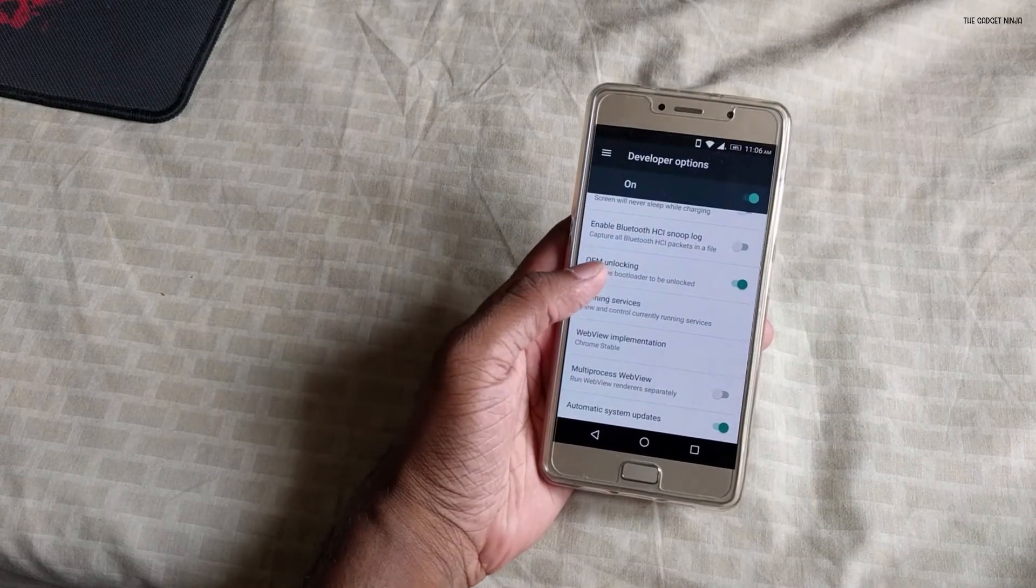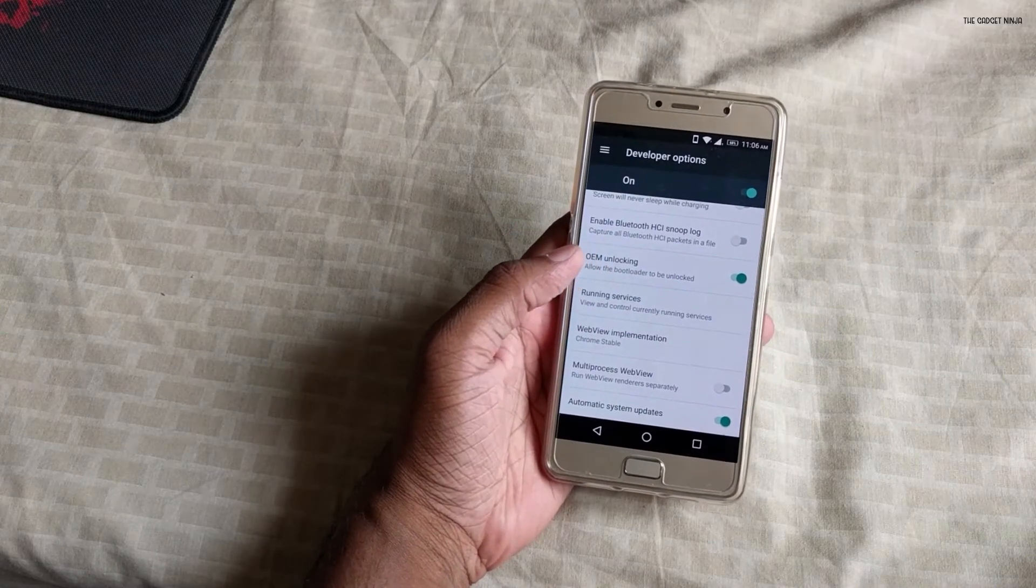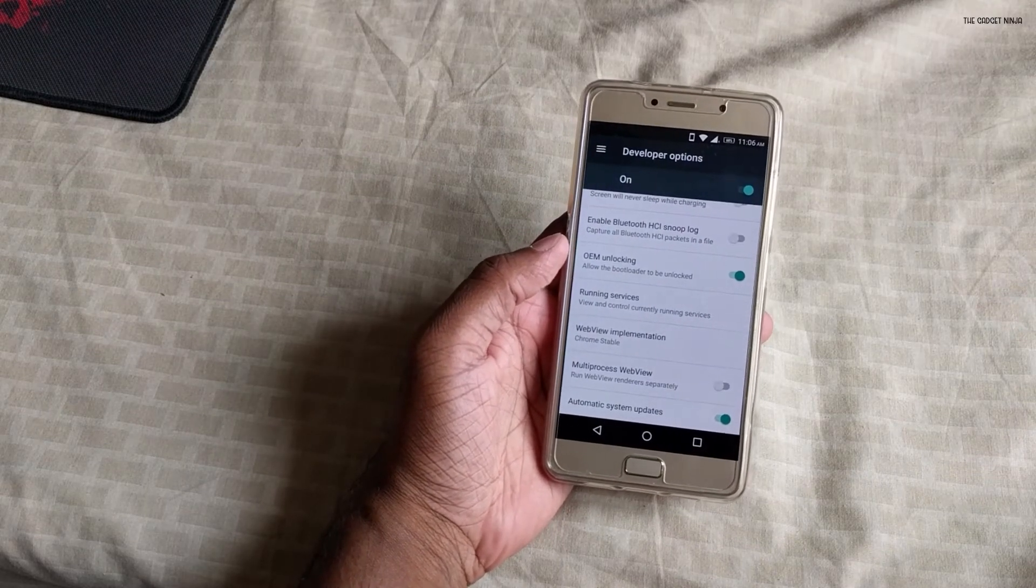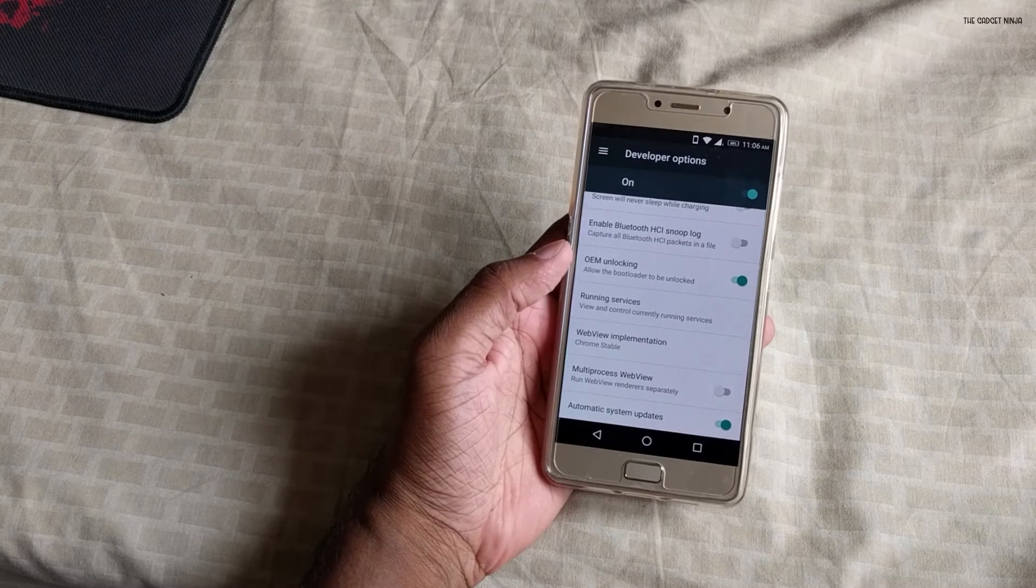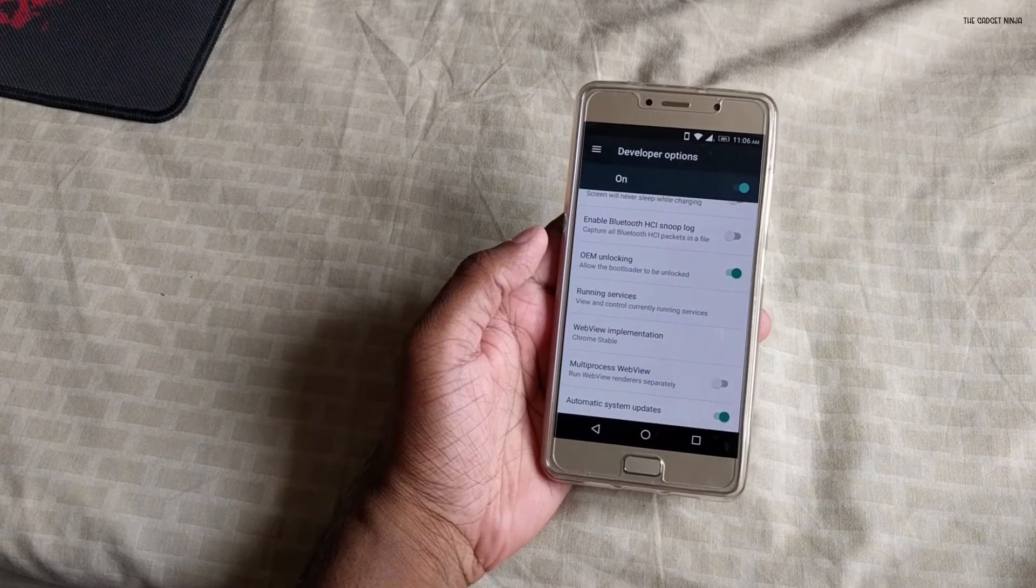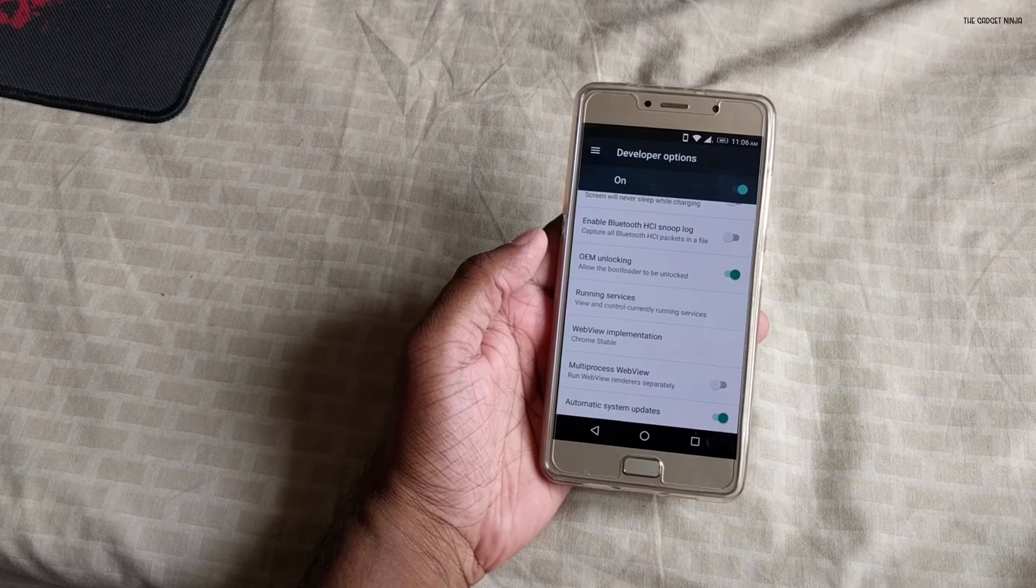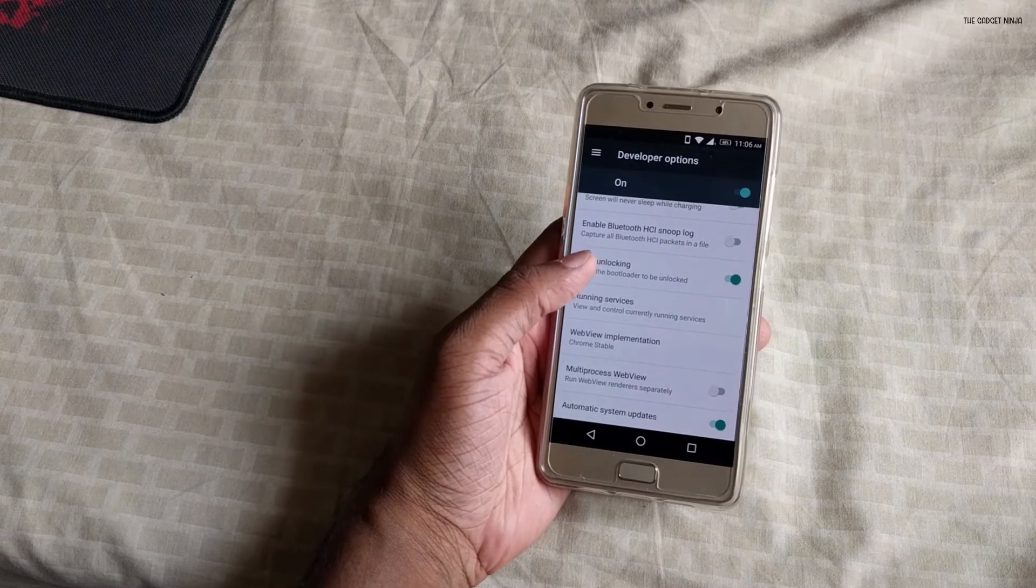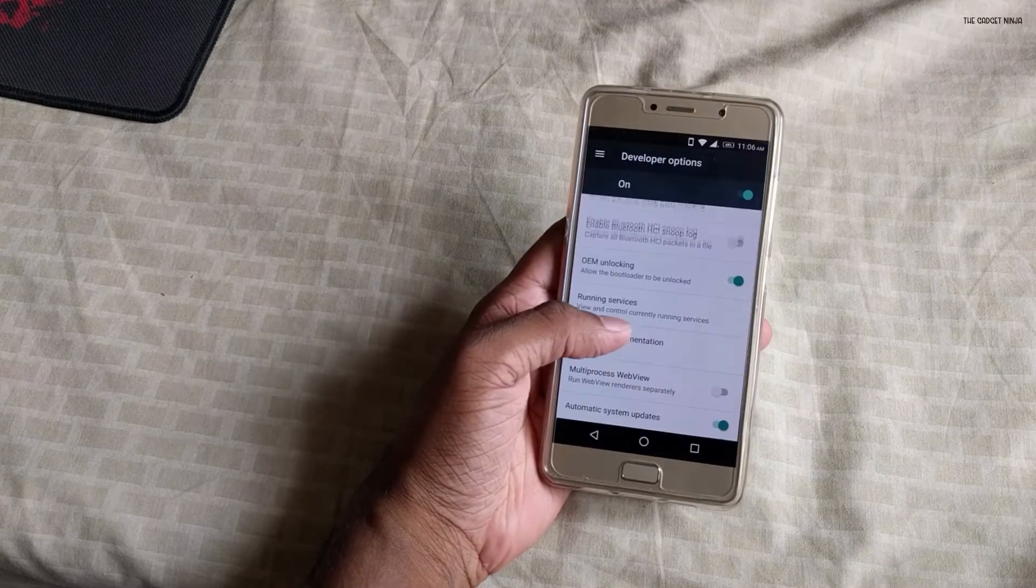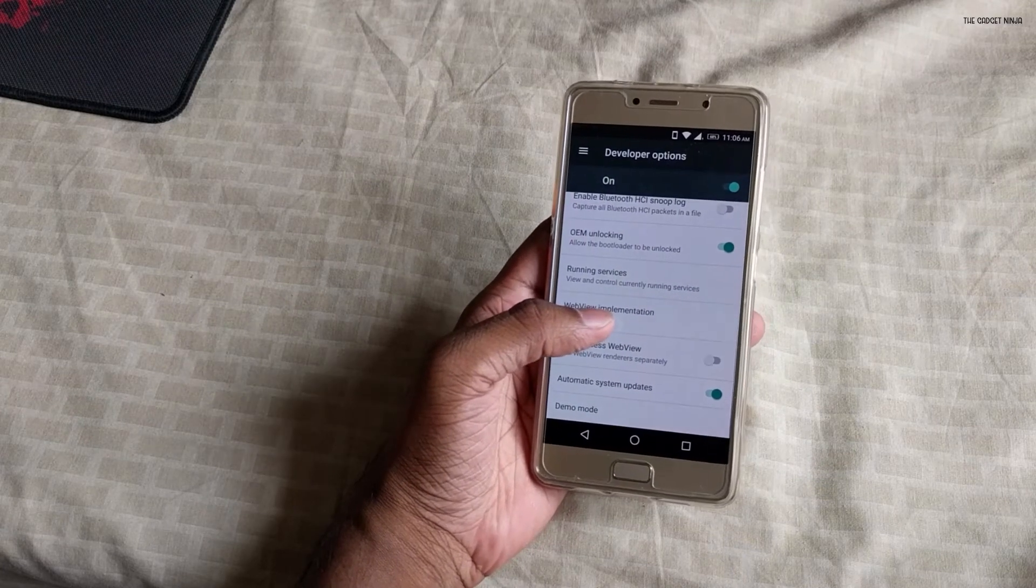Now here's the option of OEM unlocking. Mine is already enabled because I just unlocked my bootloader. The problem is that we as the Lenovo P2 users were not able to unlock the bootloader, and I just tried today and it worked, so I made a video on that.